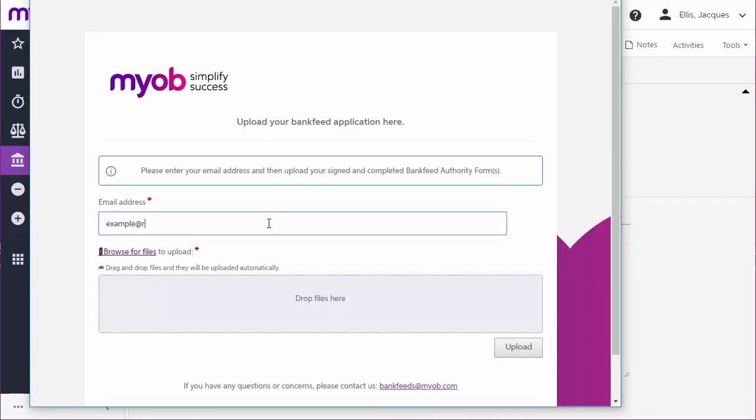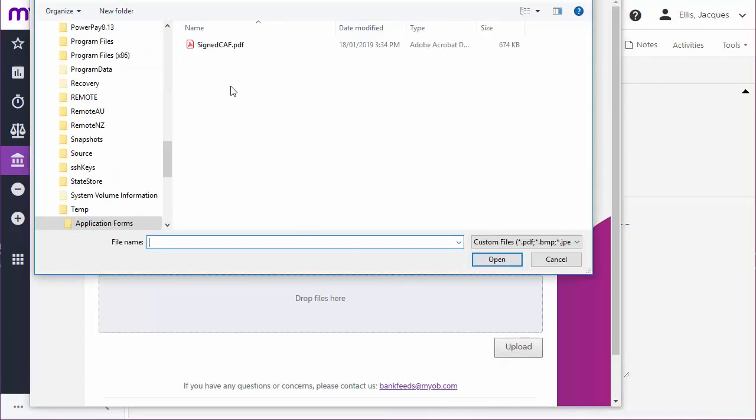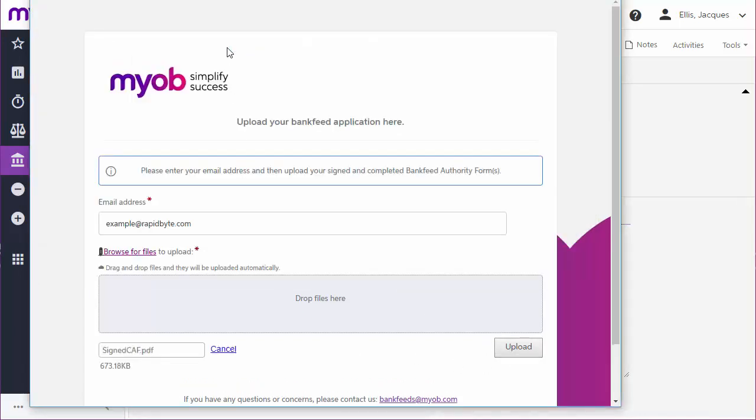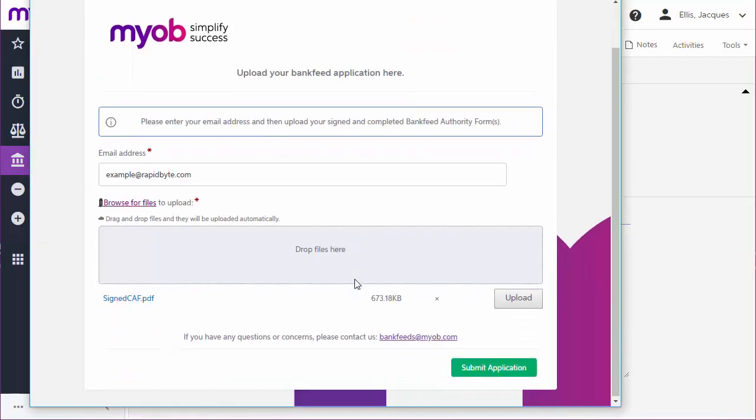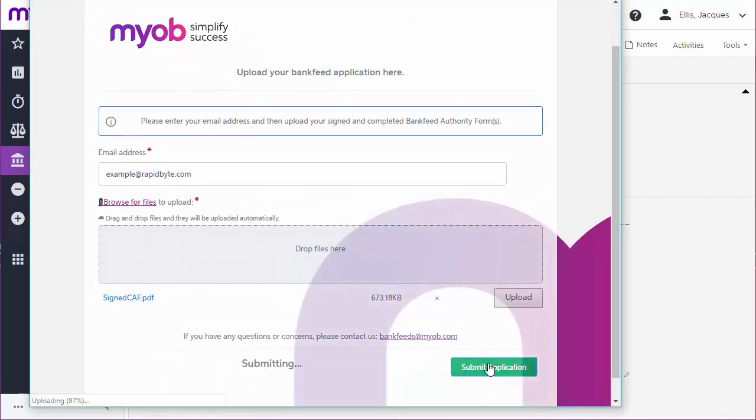If you need to make corrections to the form, you can upload a new copy. The system will always use the most recently uploaded form. Once the form has been signed, scanned and uploaded, the application will be processed by MYOB.